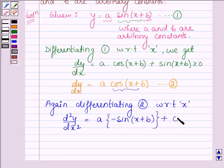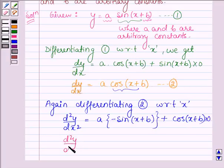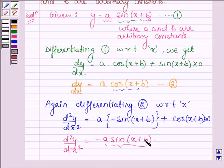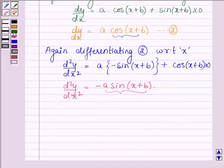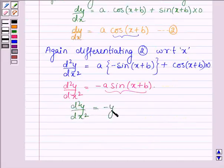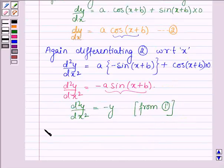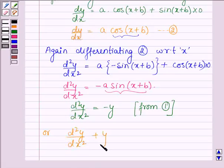The derivative of a is zero. So this gives us d squared y divided by dx squared is equal to minus a sin(x plus b). And from equation number one, a sin(x plus b) is equal to y. So this implies d squared y divided by dx squared is equal to minus y. Or, this further implies that d squared y divided by dx squared plus y is equal to zero, which is the required differential equation.